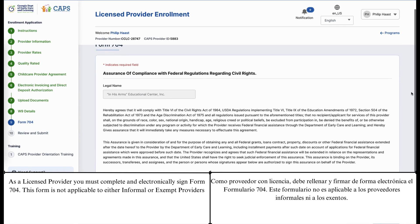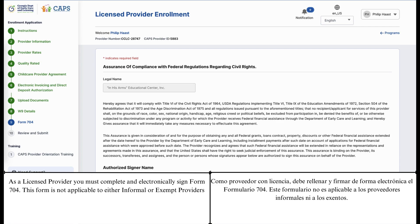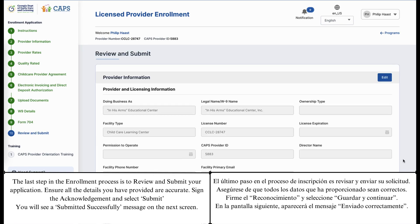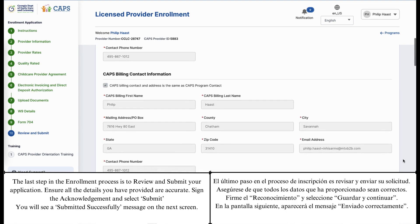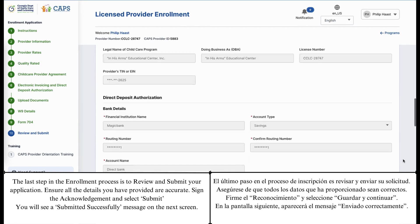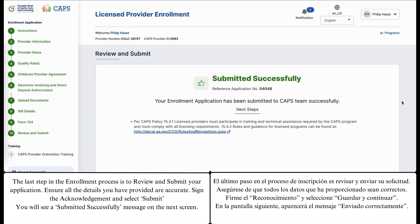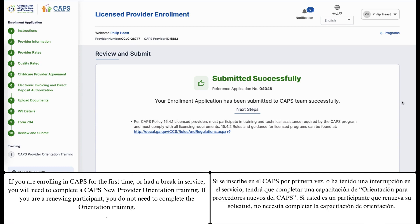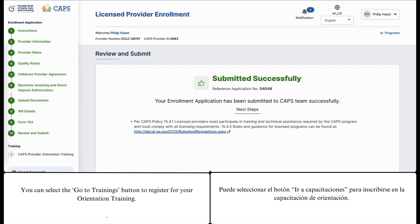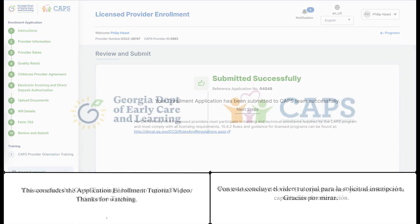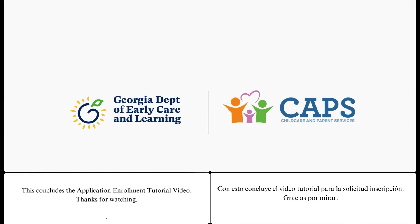As a licensed provider, you must complete an electronically signed Form 704. This form is not applicable to either informal or exempt providers. The last step in the enrollment process is to review and submit your application. Ensure all the details you have provided are accurate. Sign the acknowledgement and select Submit. You will see a submitted successfully message on the next screen. If you are enrolling in CAPS for the first time or had a break in service, you will need to complete a CAPS New Provider Orientation Training. If you are a renewing participant, you do not need to complete the Orientation Training. You can select the Go to Trainings button to register for your Orientation Training. This concludes the Application Enrollment Tutorial video. Thanks for watching.